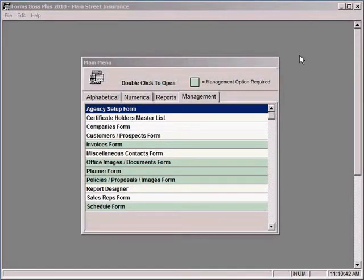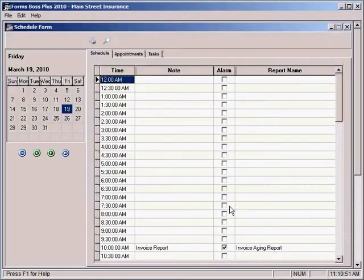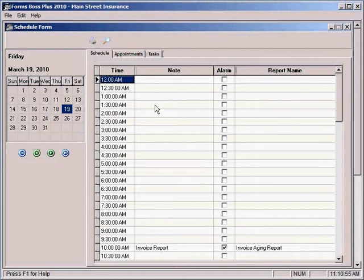Another handy feature of the management option of Forms Boss Plus is this schedule form. Let's double click and open that. The schedule form gives you a chance to schedule reports, appointments, and tasks throughout your business day.